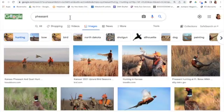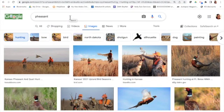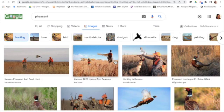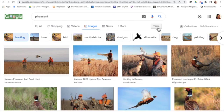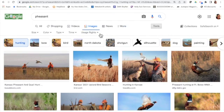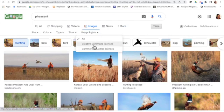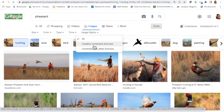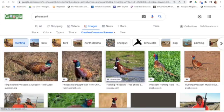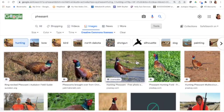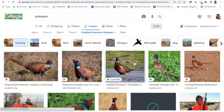If I just go to Google Images and type in pheasant, that does not give me pictures that I legally can use. So all these pictures I cannot legally use, I don't have the rights to them. So go to Tools, go to Usage Rights, click on Creative Commons, and now it pulls up some photos that I can legally use and I have permission.